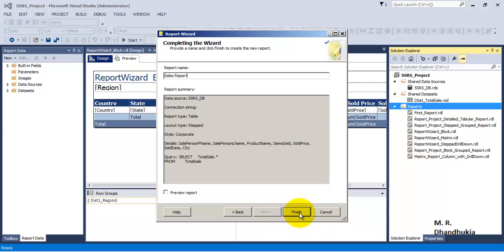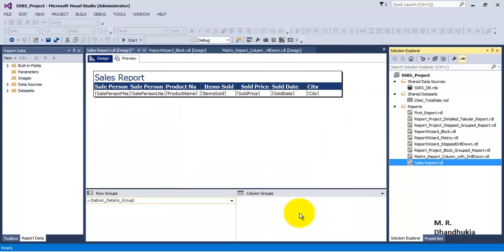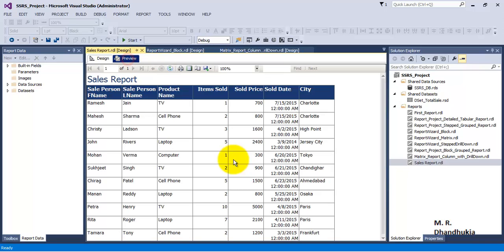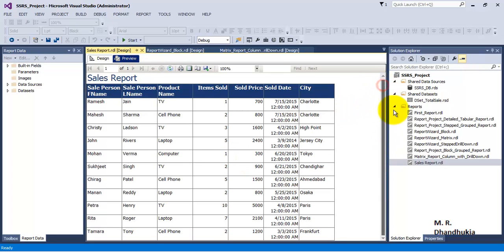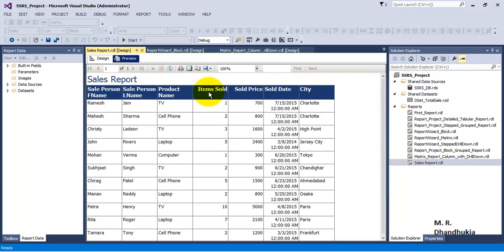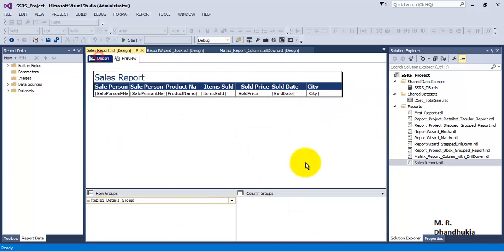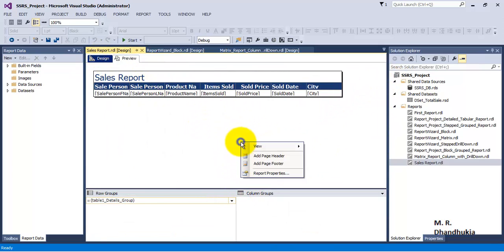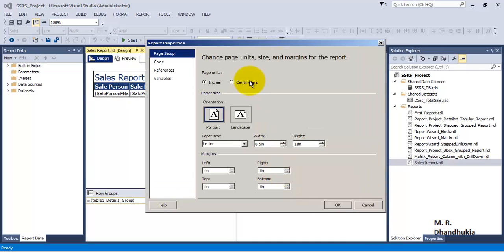Finish, okay. So now we can see a sales report. Now we can go to the properties, report properties. So let us see what are the report properties available.